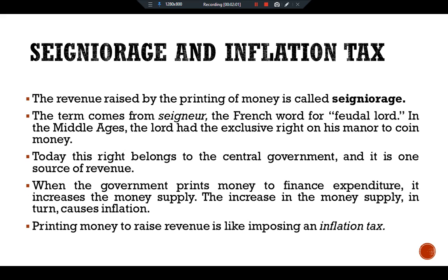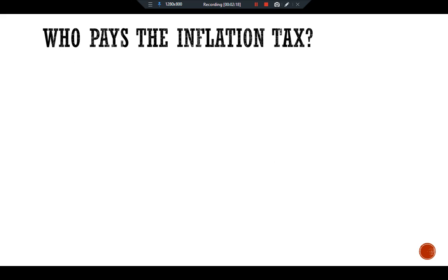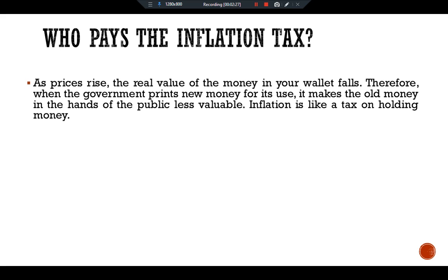At first, it may not be obvious that inflation can be viewed as a tax. After all, no one receives a bill for this tax — the government merely prints the money it needs. So who pays the inflation tax? The answer is the holders of money pay the tax. As prices rise, the real value of the money in your wallet falls. Therefore, when the government prints new money for its use, it makes the old money in the hands of the public less valuable. Inflation is like a tax on holding money.